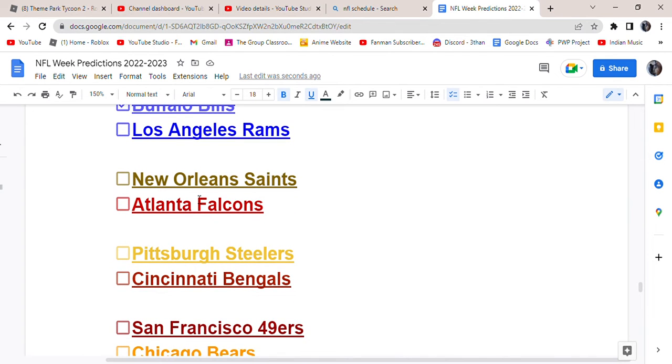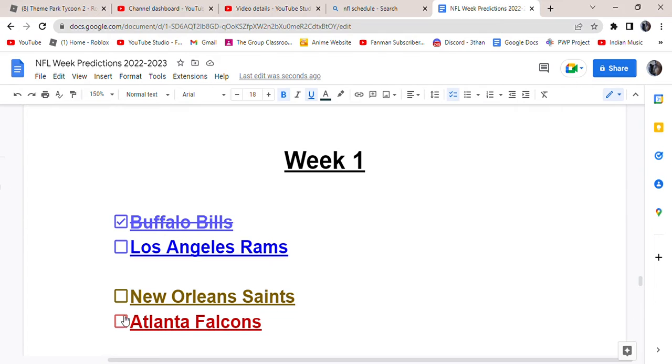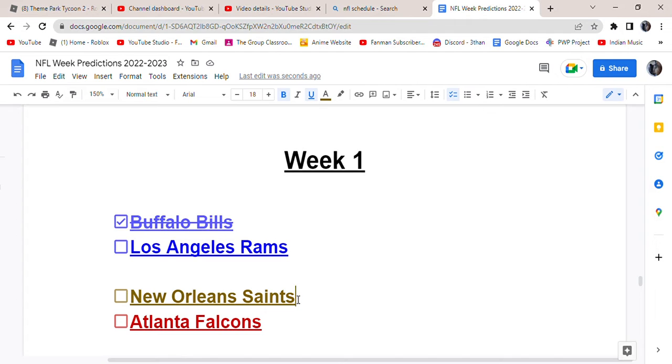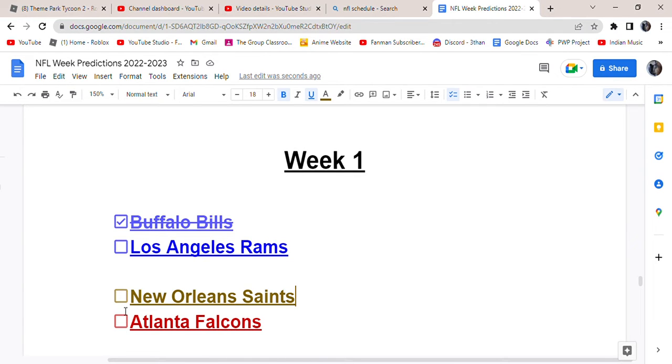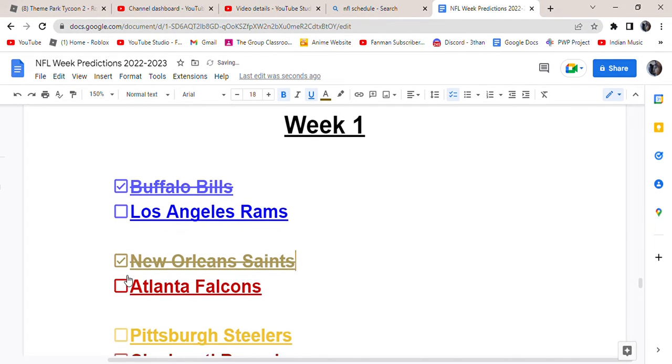Next we got the Saints versus the Falcons. The Falcons literally just got rid of Matt Ryan. I don't really think he was that good, but it's kind of sad how they traded him for like an eighth round pick or something, for like draft picks, not even for players or anything like that, which is kind of embarrassing. It's kind of saying that they don't even want him anymore. I think I heard somewhere that Julio Jones isn't with the Falcons anymore. I don't know if that's actually true. But the Saints, I think the Saints can win it, but it'll be a close game.